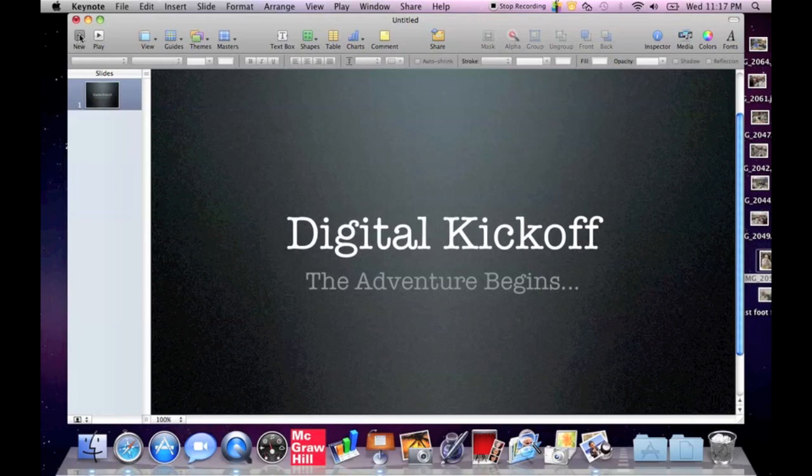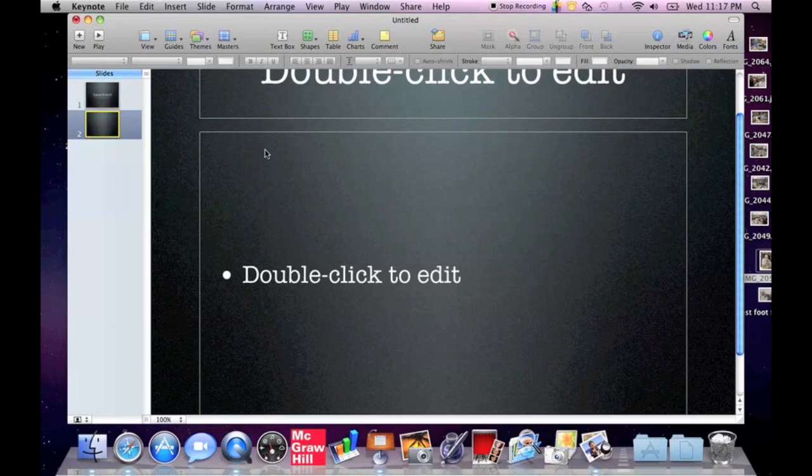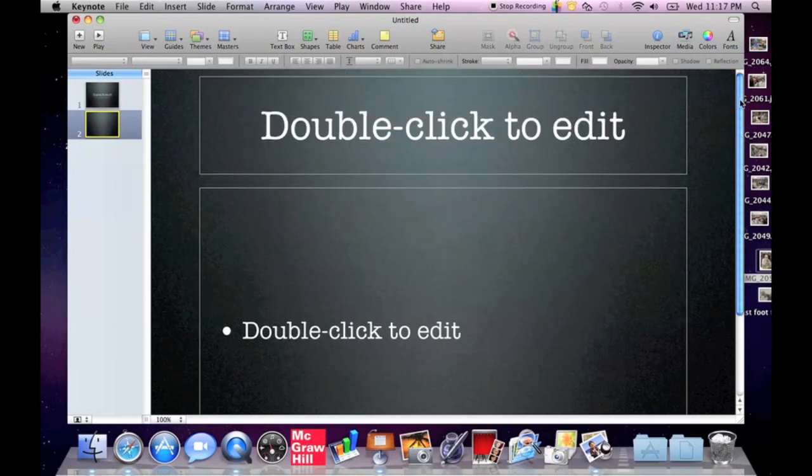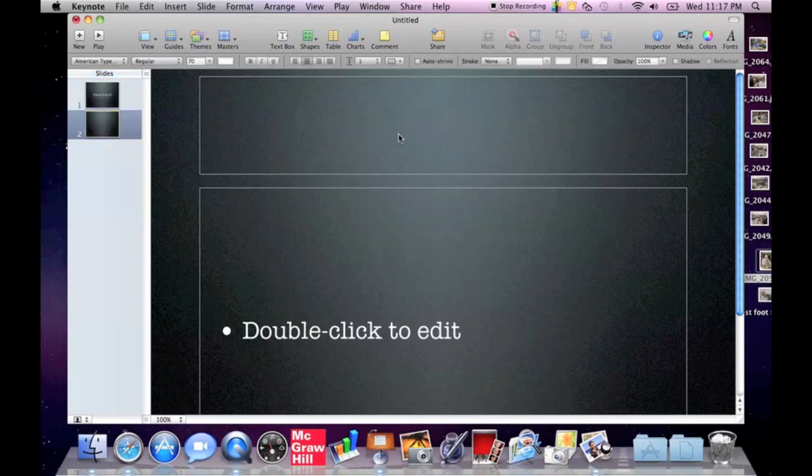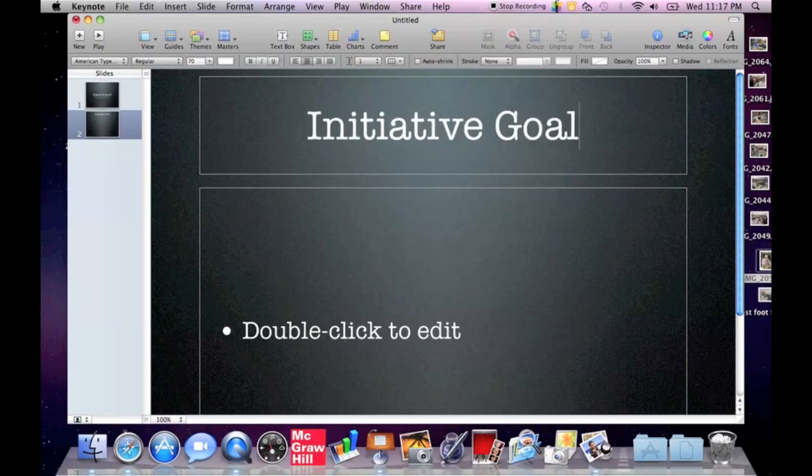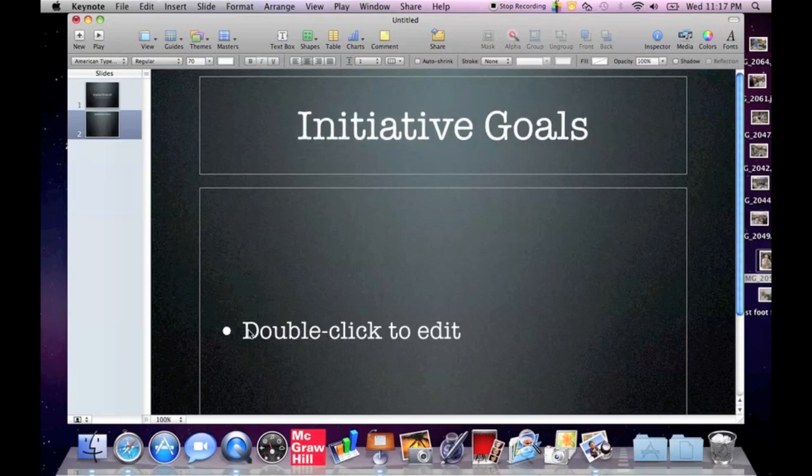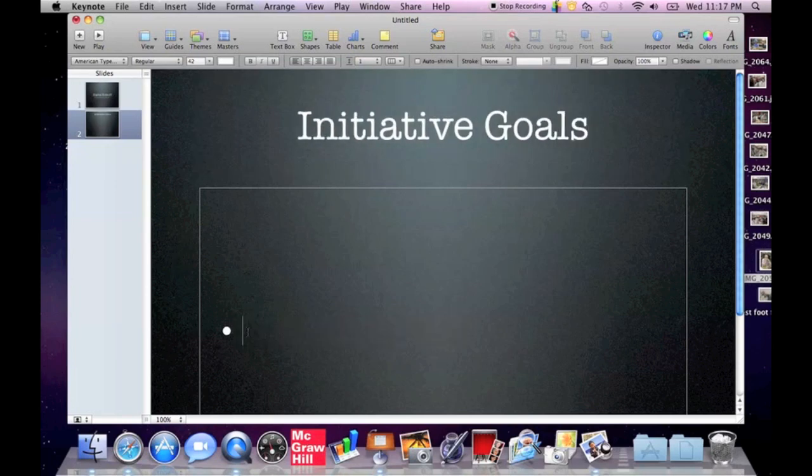I'm going to add a second slide. I'm going to hit the new button and it automatically gives me a slide that has a title and it has some bullets that I can add in. And as luck would have it, that's what I want to use. So I'm going to double click in here and put in the title of my second slide. And this is a sneaky way to see if you remember the five goals for our digital initiative. Watch as I type and see if I can spell.